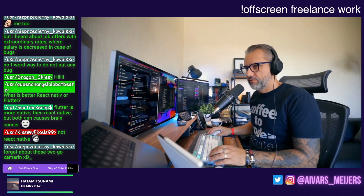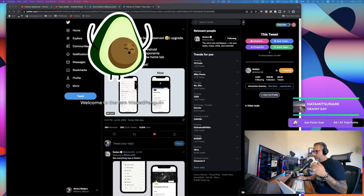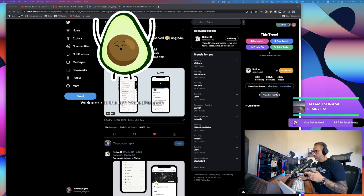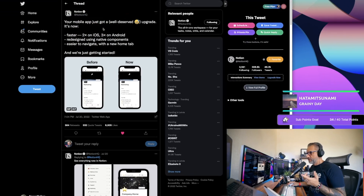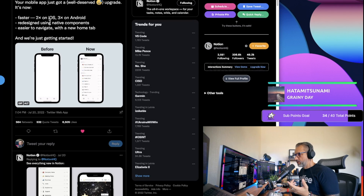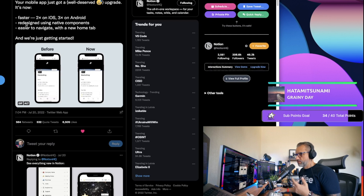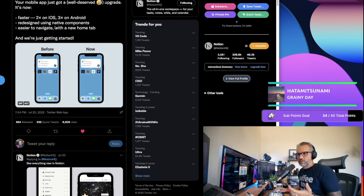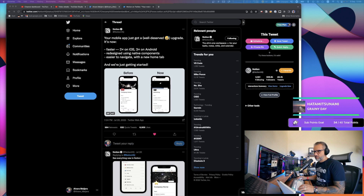Let me show you one tweet. Check out this tweet from Notion. Notion has an iOS and Android app, and they rewrote it — basically updated it using native parts. They saw a two times speed improvement for iOS and three times speed improvement for Android. They redesigned it using native components. Native apps are just faster.